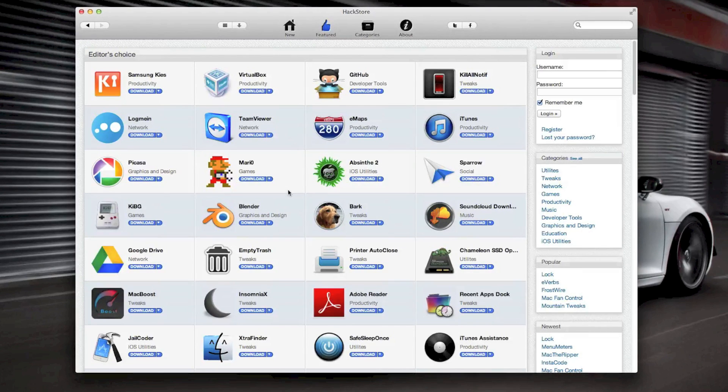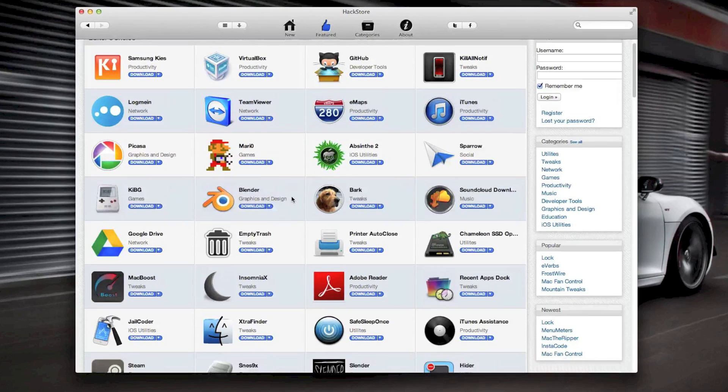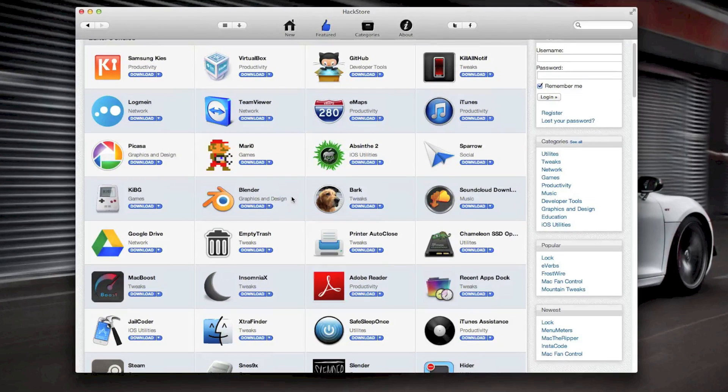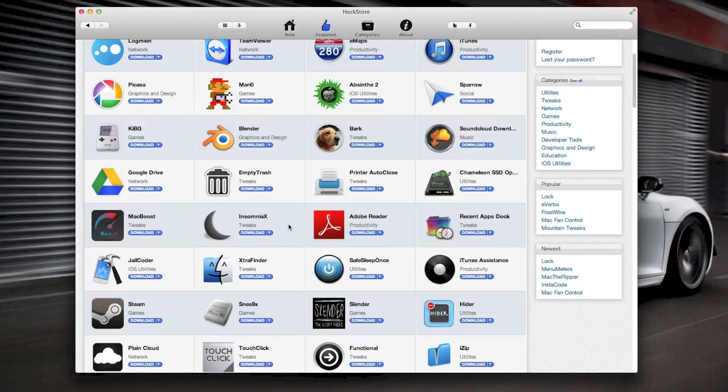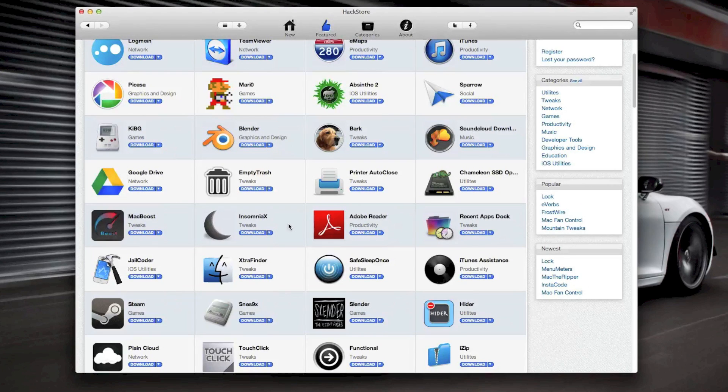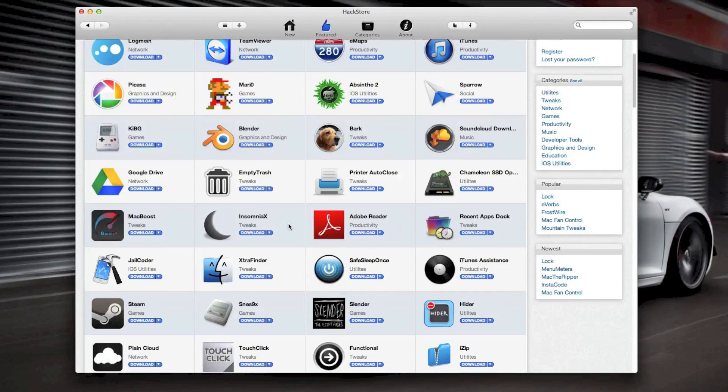It's almost in a way kind of like Cydia for a Mac, kind of not. It doesn't actually do too many tweaks or anything like that. I would say it's more so to find really useful applications that just are not in the App Store.